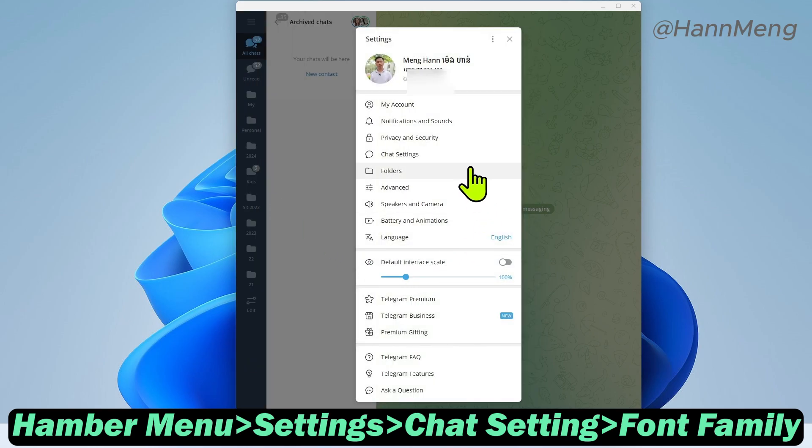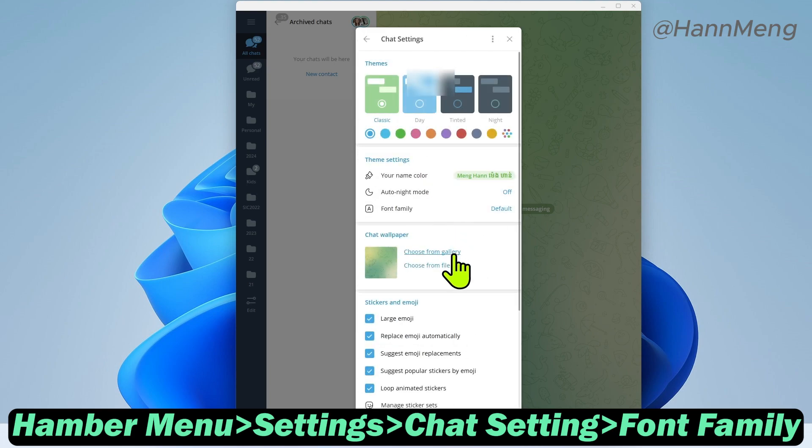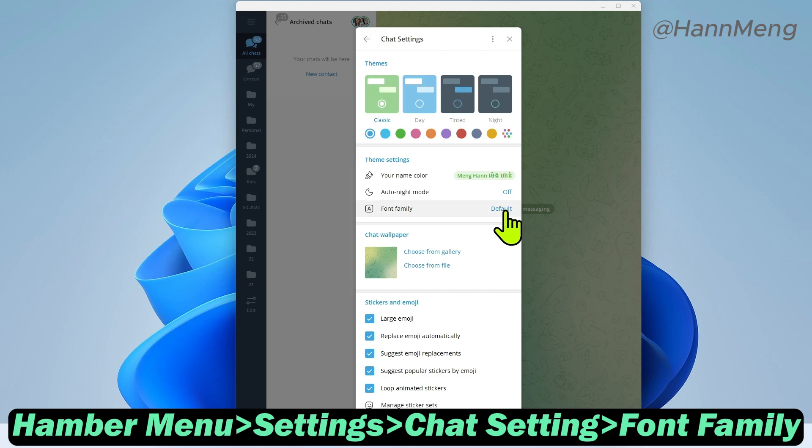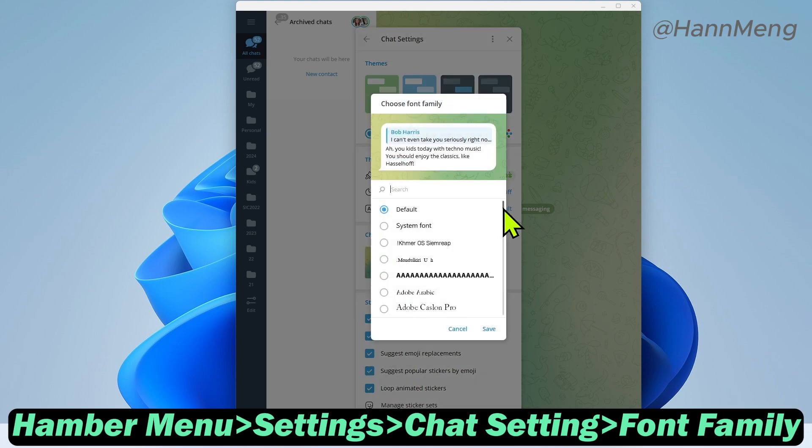Then go to chat settings right here, and then click font family. Just click default.